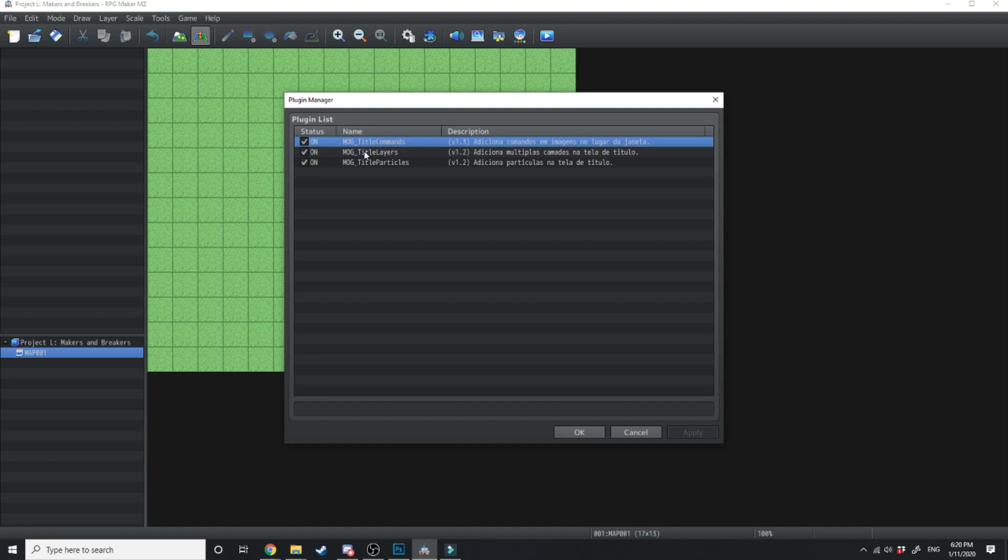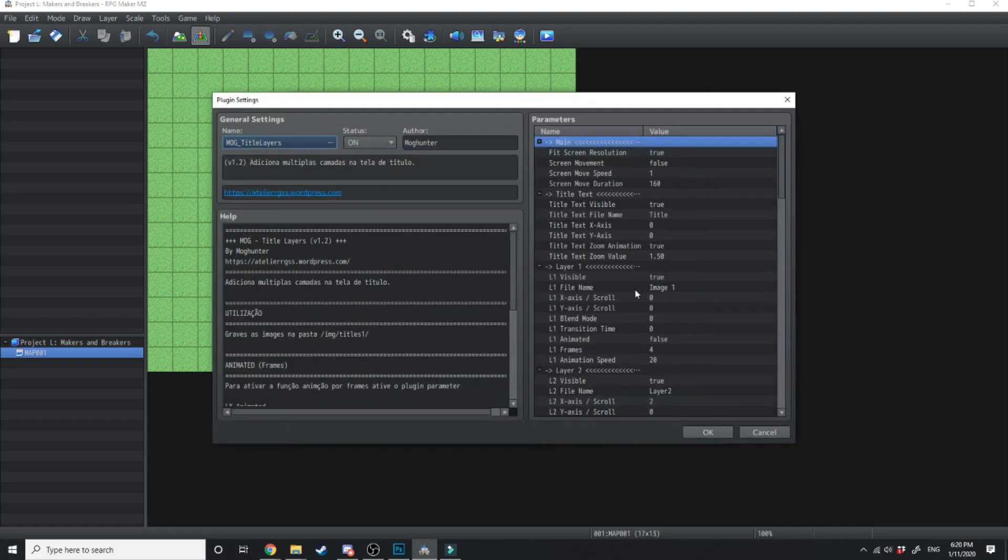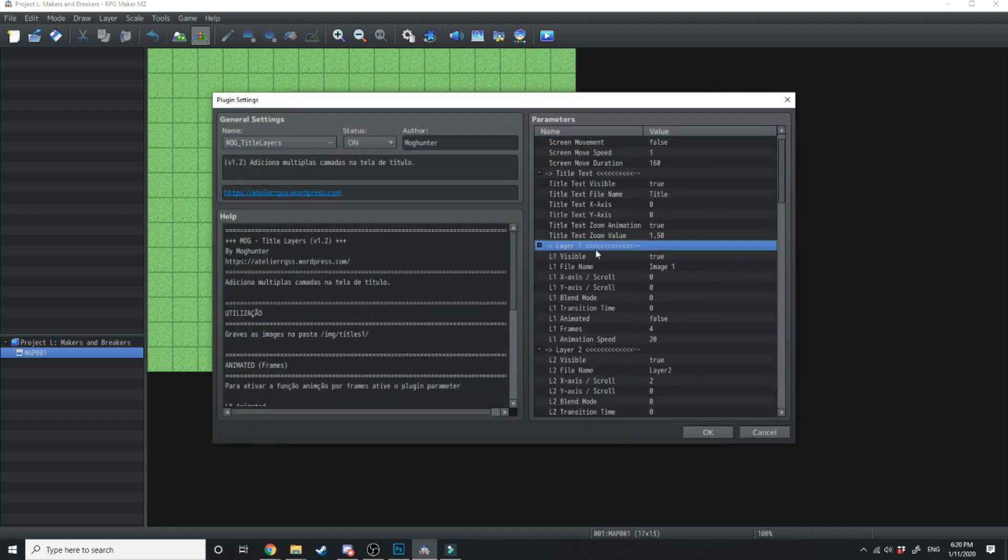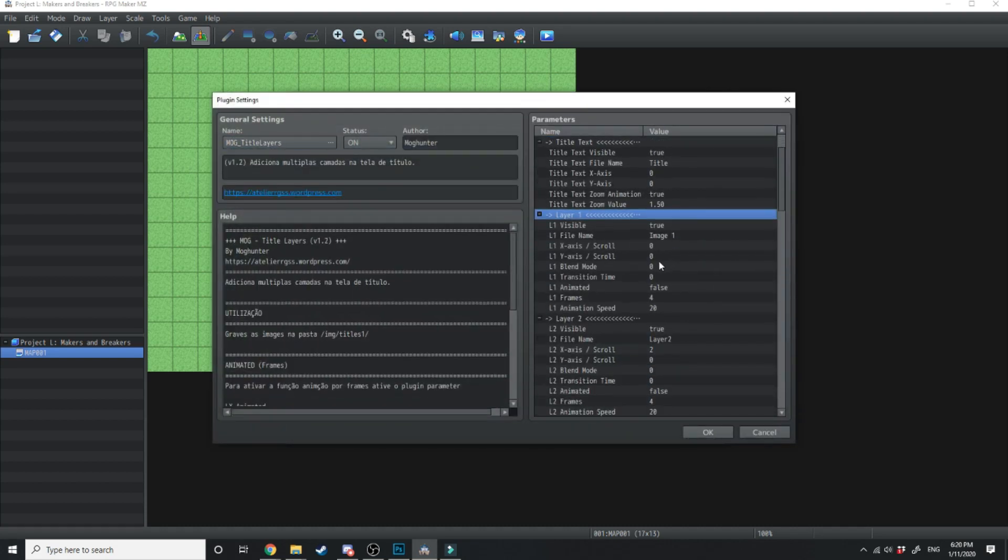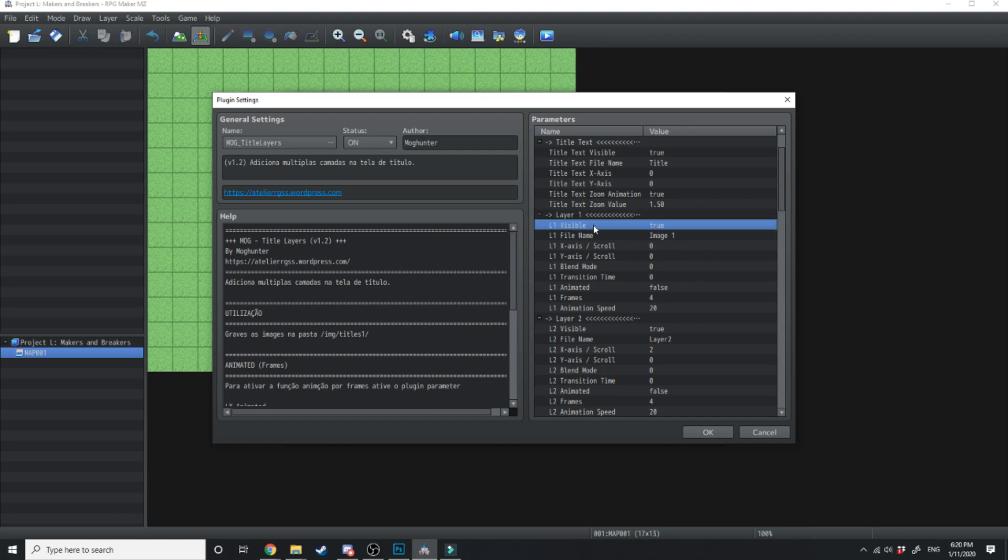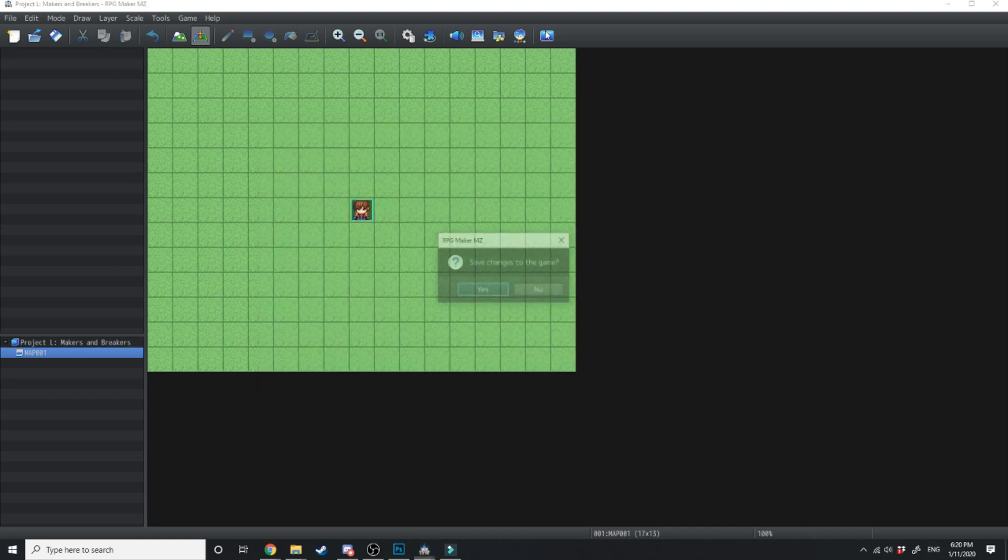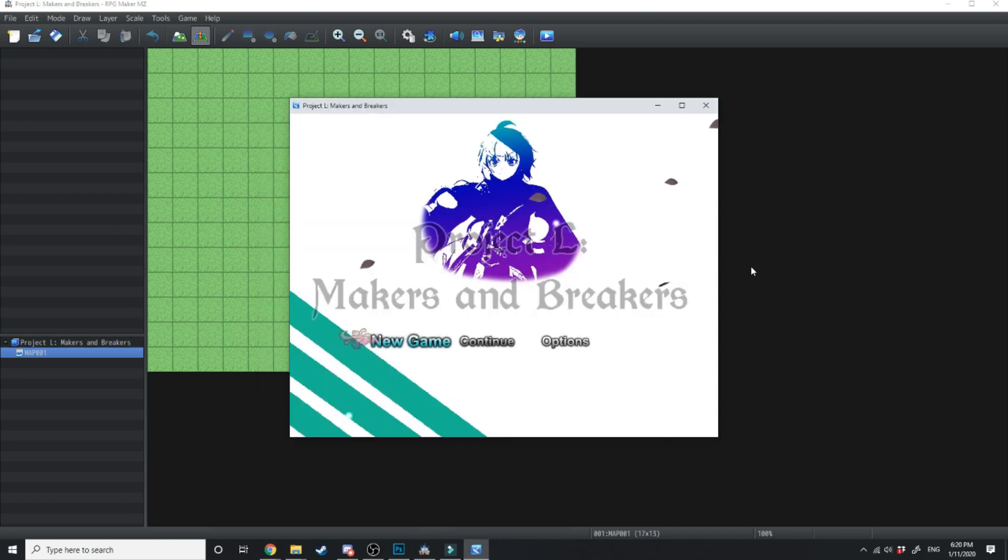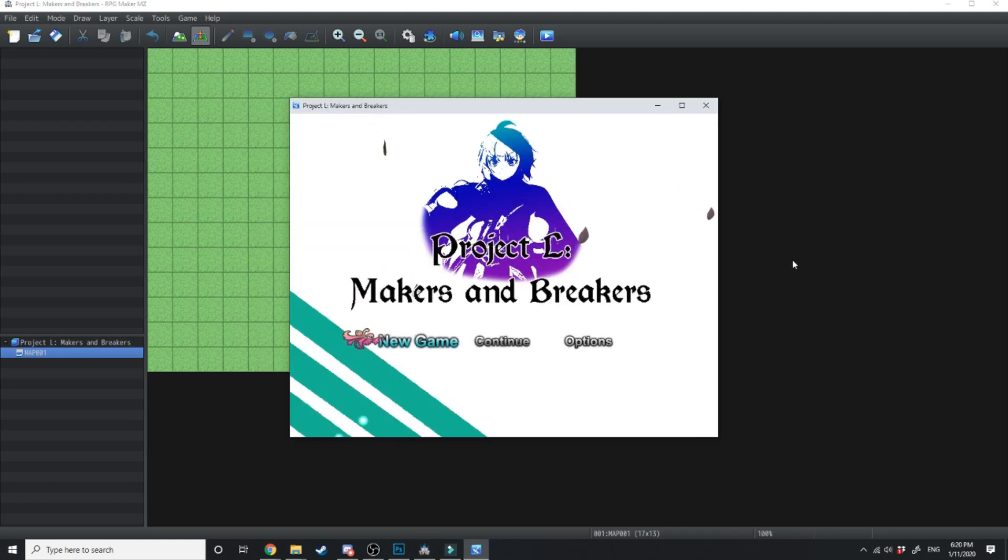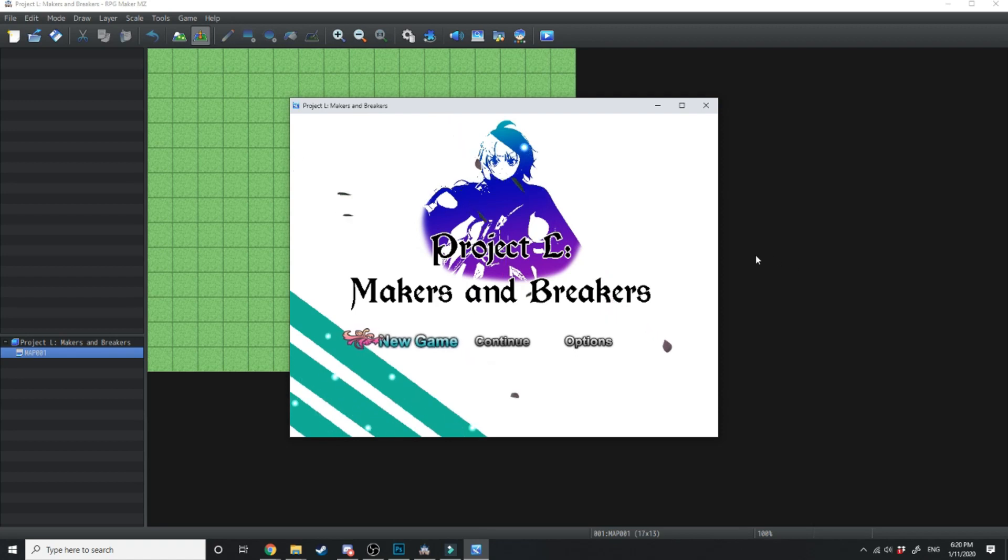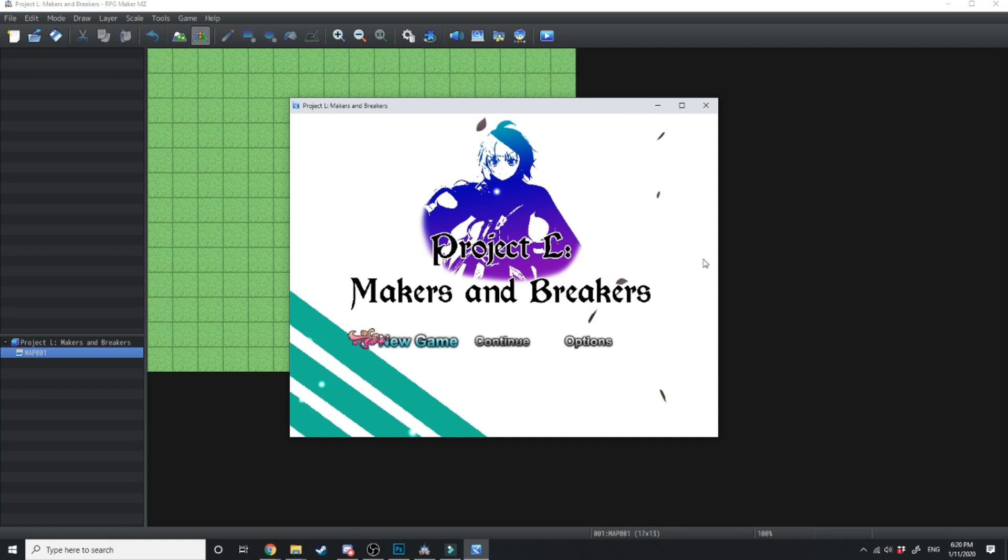Back over in the layer titles what we're just going to do is we're going to turn off every layer except the first layer. So first layer is going to be visible true. Every other layer is going to be false. Hit apply and then test it out. There we go. So now we have our image as well as our title with some particle effects running across the screen.